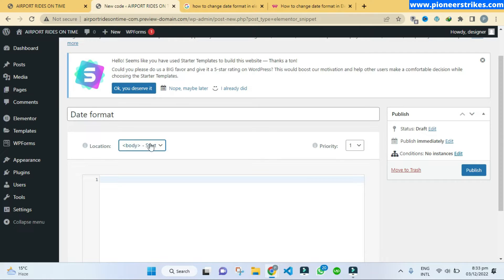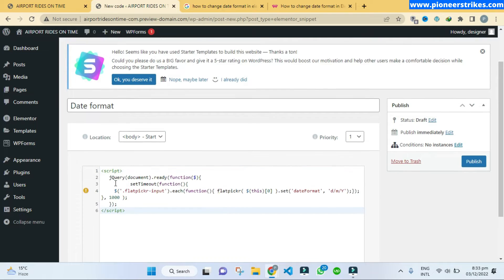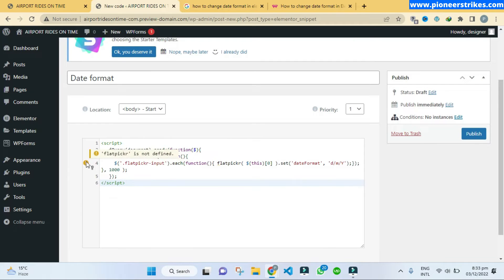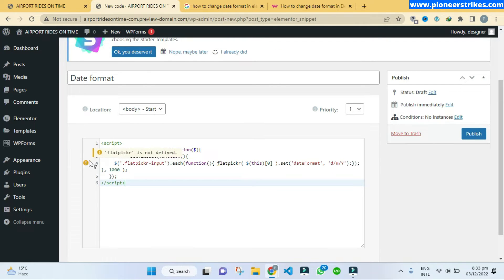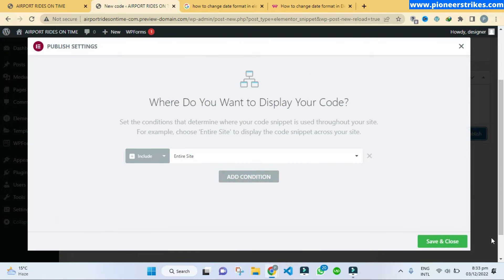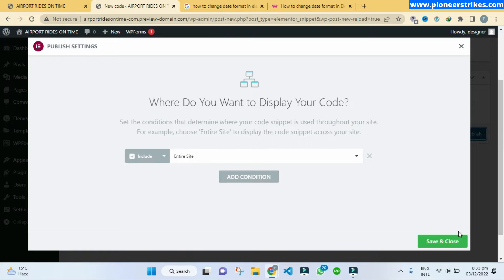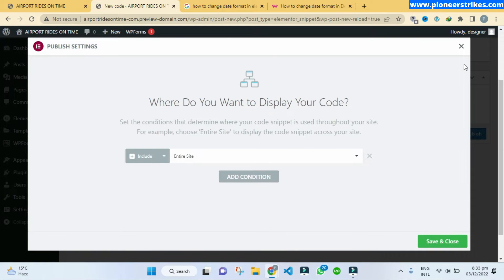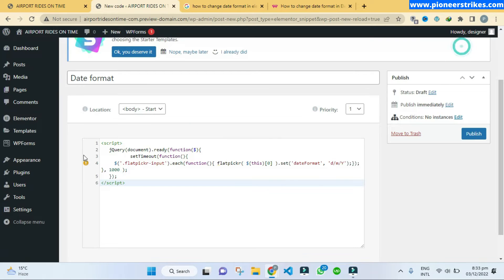Here you have to select body start because we have to write JavaScript so it should be added at the page at the start of the body. Let's put this code and here you can see it says that flat picker is not defined. Let's try to publish it. Don't forget to add a condition that should be entire site. Click on save changes and you can see it is not getting saved.